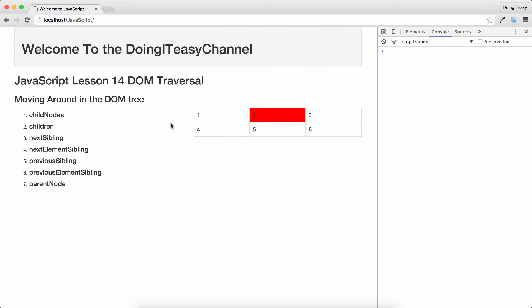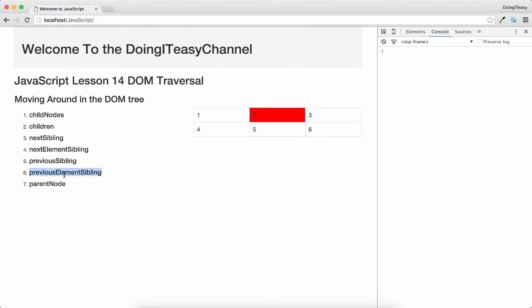We will be doing that using childNodes to go into children of a particular element, children, nextSibling, nextElementSibling, previousSibling, previousElementSibling, and parentNode. These are the properties that we are going to use in order to travel through the document.